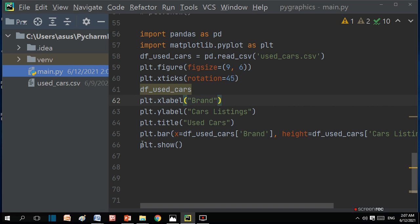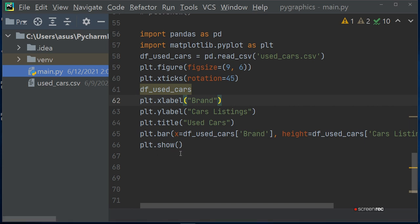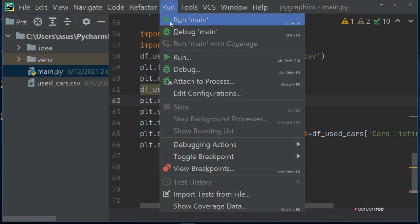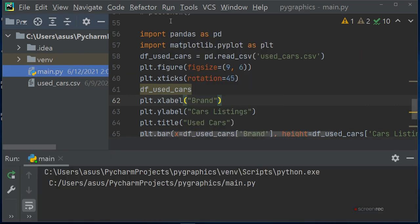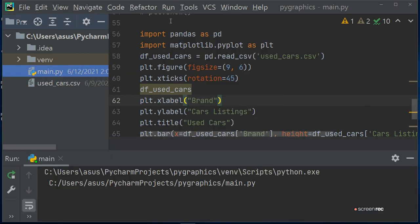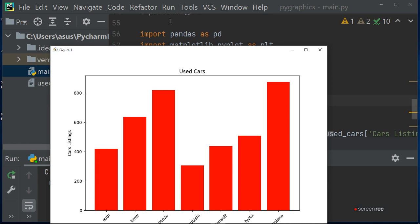Here I write color red, that means the bar chart will come in red color. Then plt.show to show the bar chart. Now run this program and get the bar chart using CSV file.